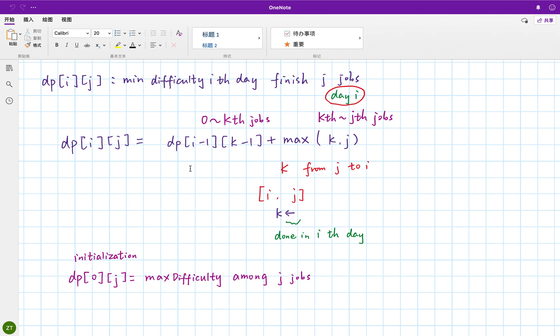So the relation is that we finish K minus one jobs in the I minus one days. And on the I state, we finish K to J jobs. So we just need to calculate the K to J jobs maximum and plus previous calculated result.